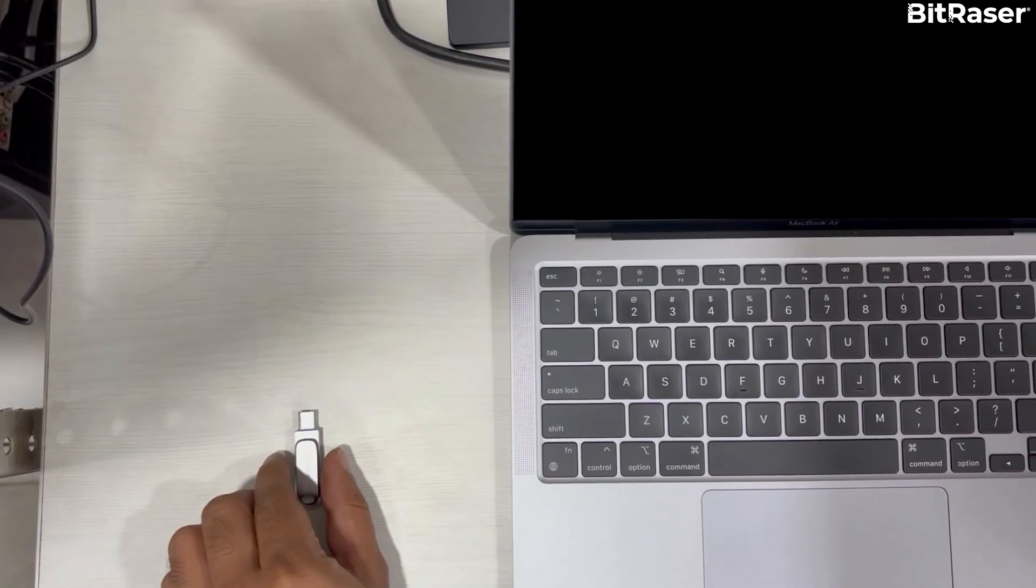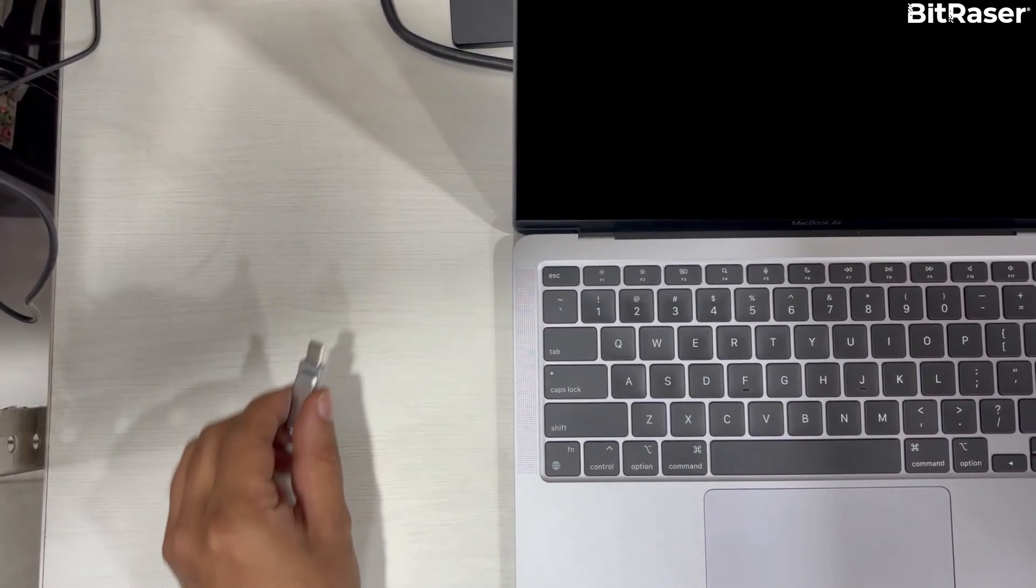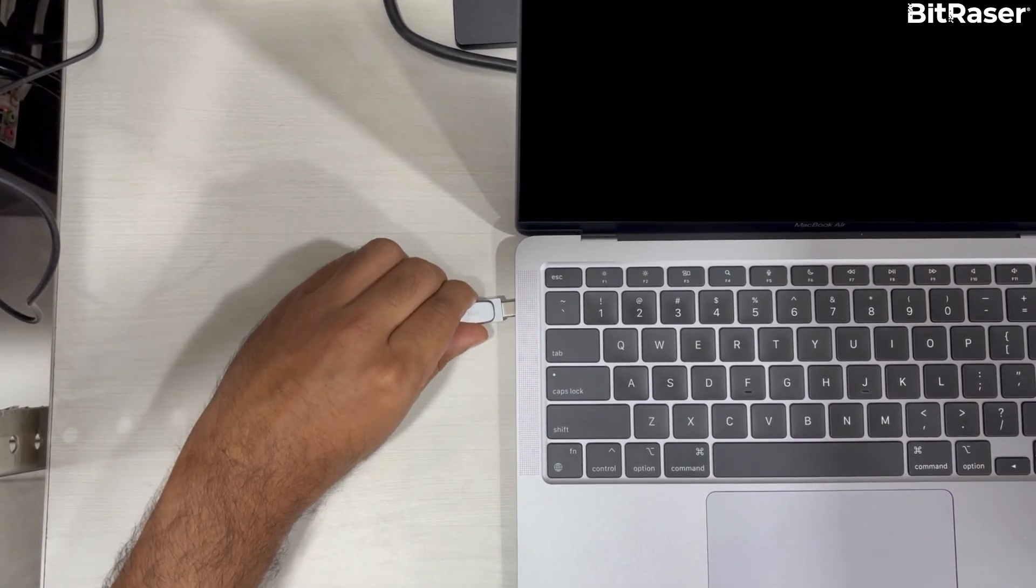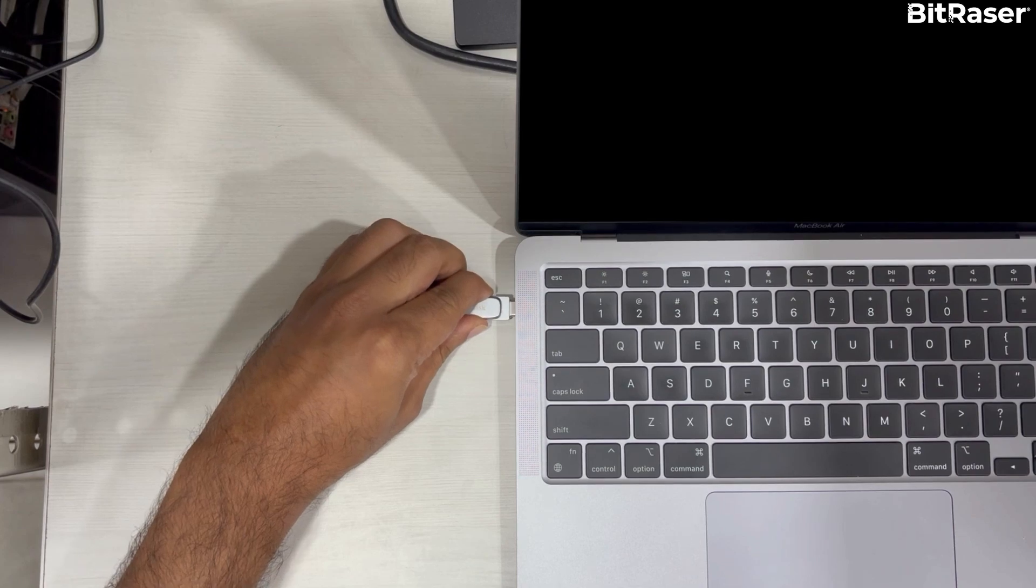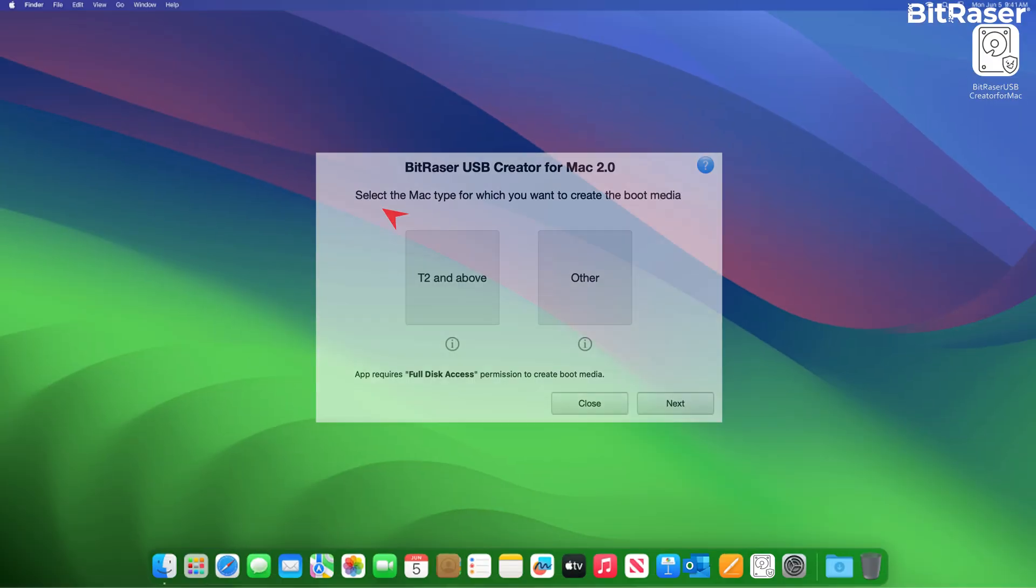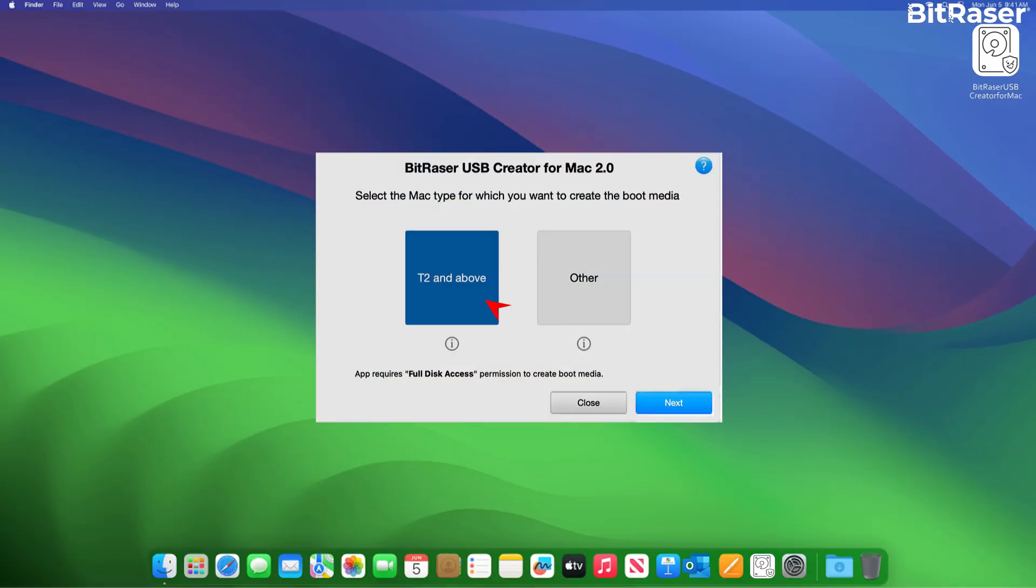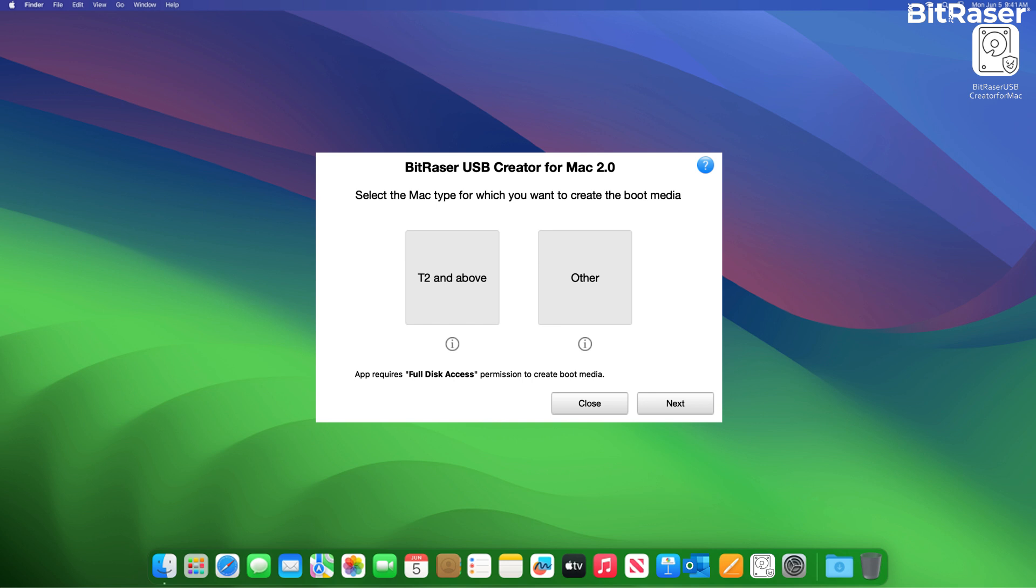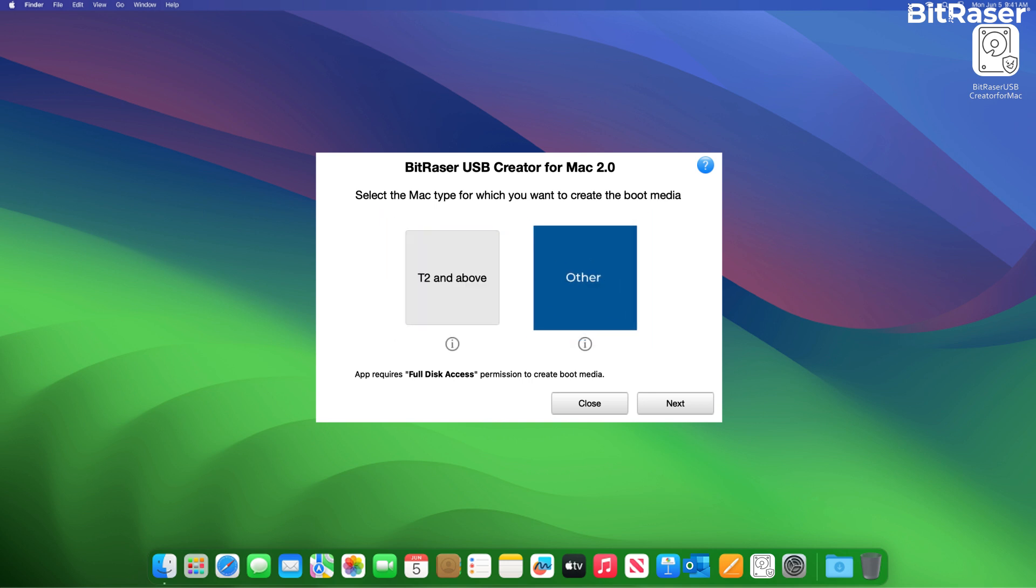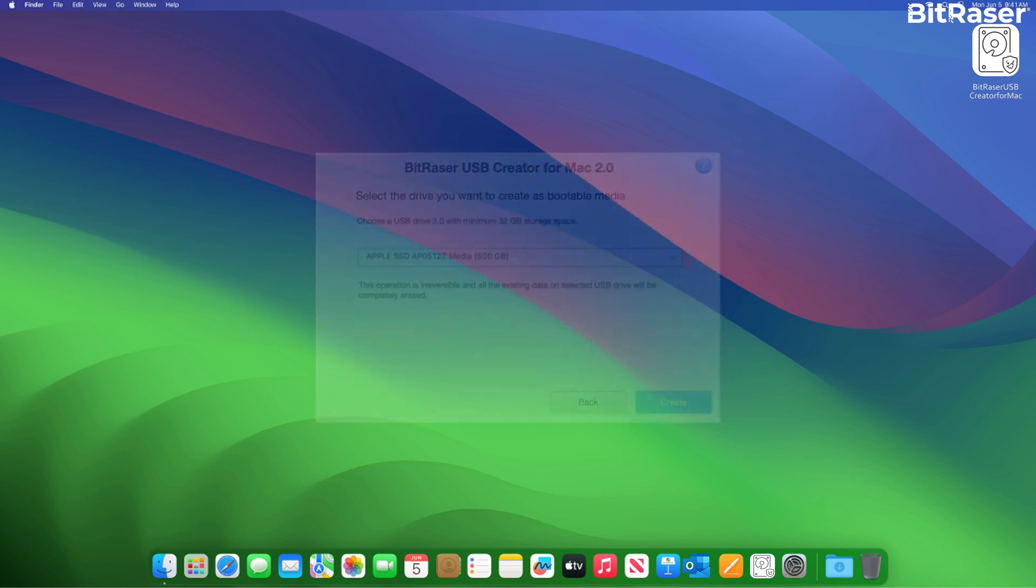Now, connect the USB drive to your Mac and launch the BitRaser USB Creator for Mac application. Then, select the T2 and above option and click Next. T2 and above is meant to wipe Mac with M1 chip. Other option helps you wipe Intel-based Mac. Now, choose your USB drive and click on Create.